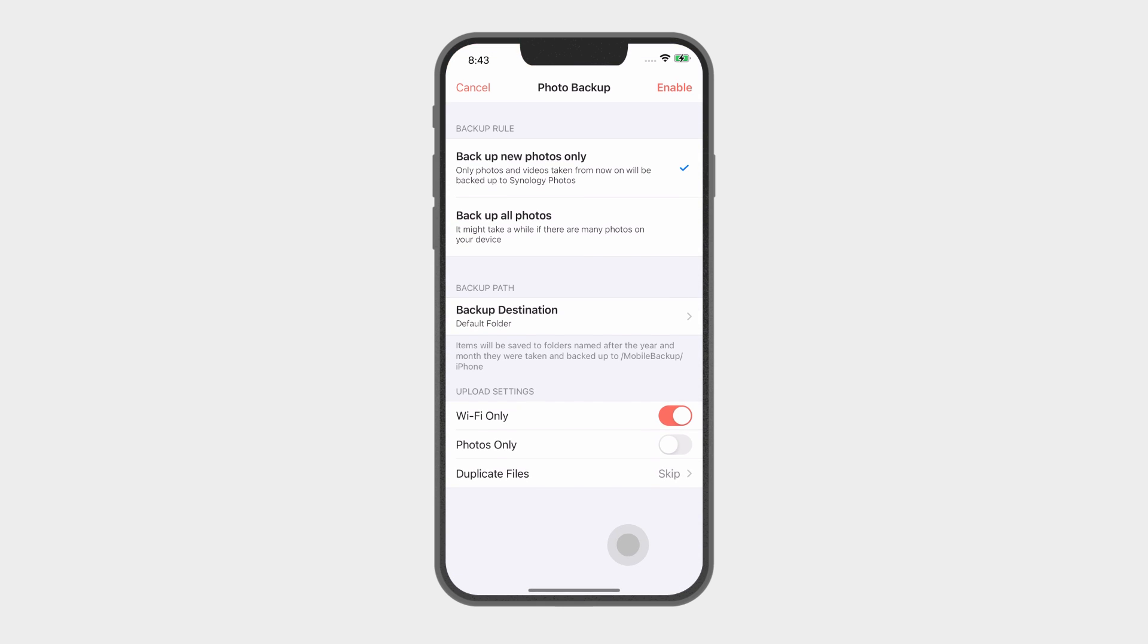You have the option of backing up either your new or all of your saved media files in your mobile storage.